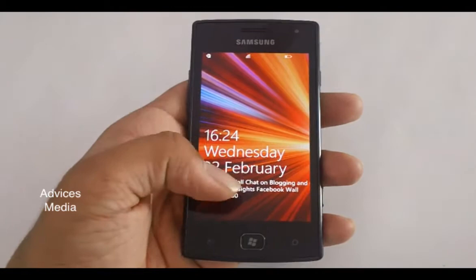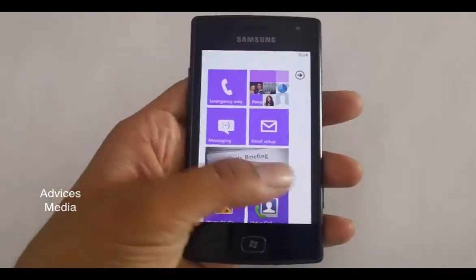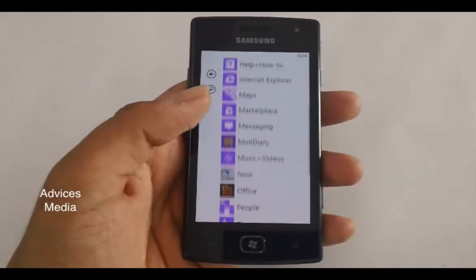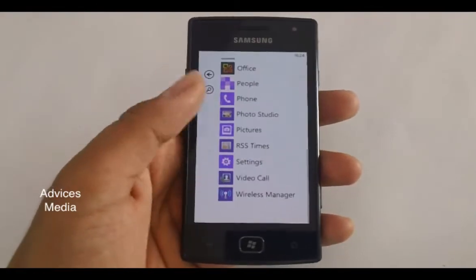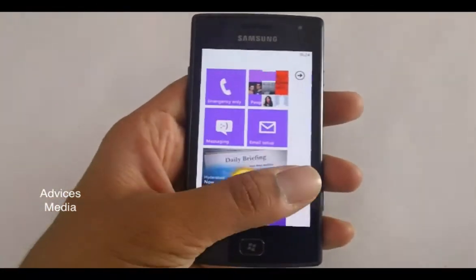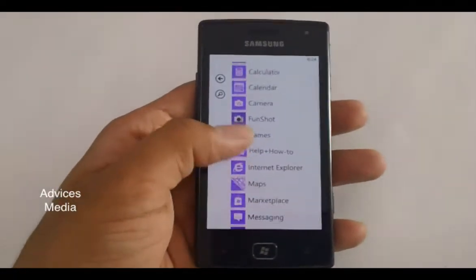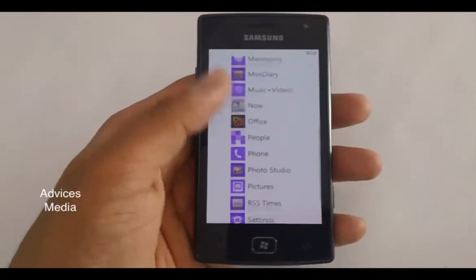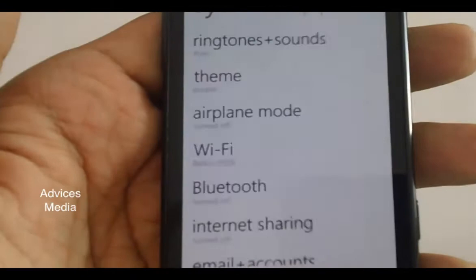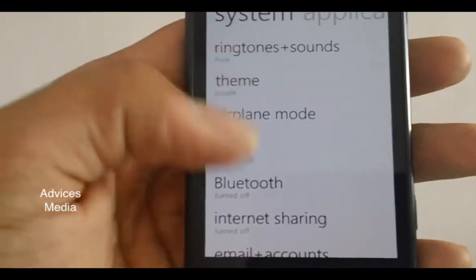In this video I'm going to show you how you could reset your Omnia W phone, which is based on Windows Phone 7 mobile software. In order to get started, you need to swipe from the right towards the left and go to the Settings option that you can see here.